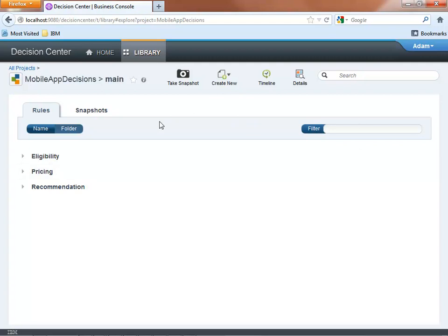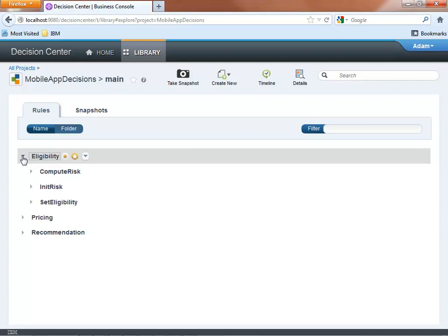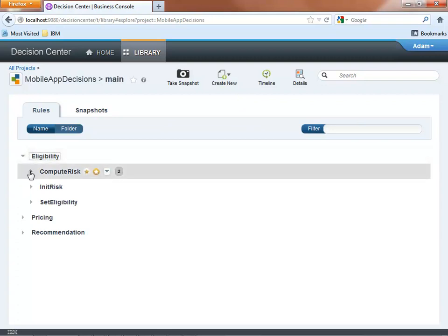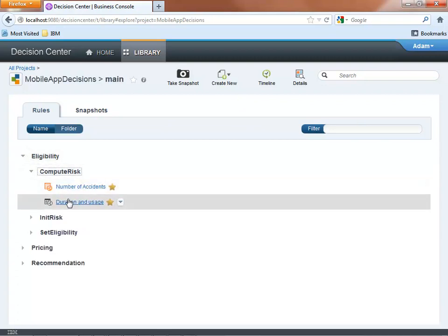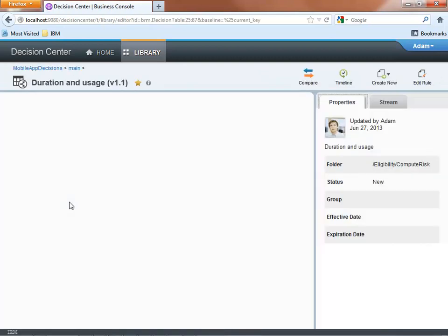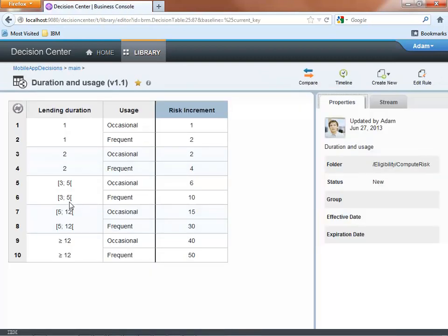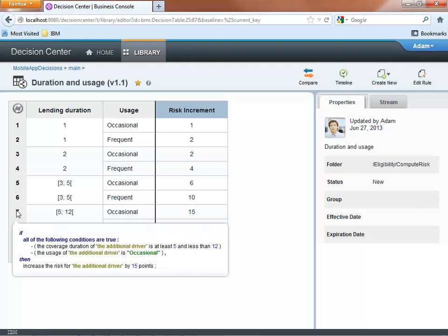The eligibility rules compute a risk score based on the various available data like contract type or driver details. For example, this decision table increments the risk depending on the car usage and lending duration.